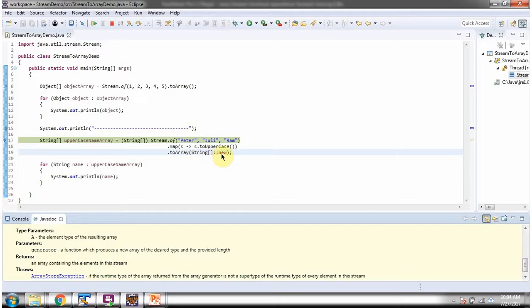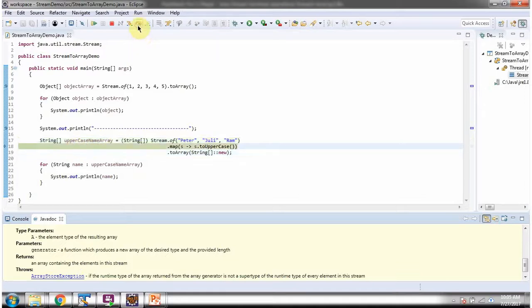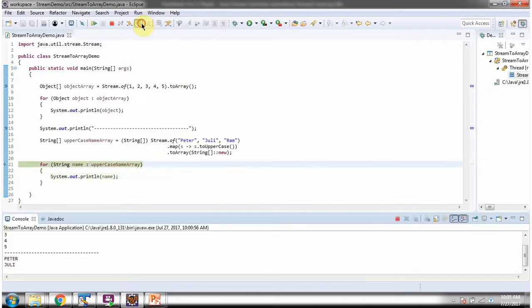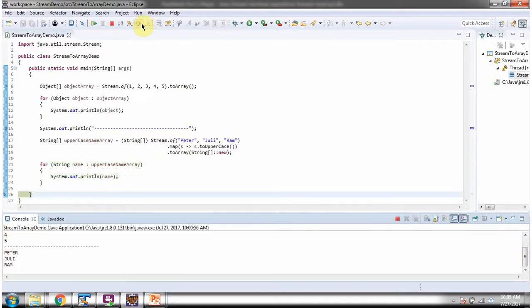The generator is a function — what it does is create a new String array and return it. Here we get that new String array, which is the uppercase name array. Then using a forEach loop I am getting each name from the uppercase name array and displaying it. Here you can see the output.